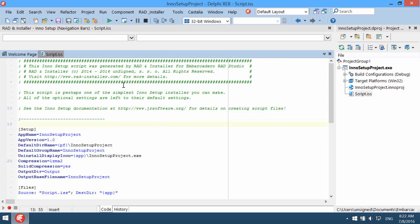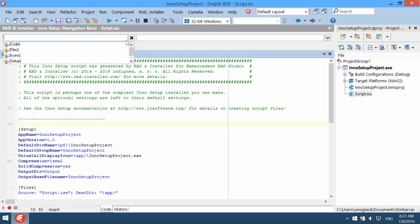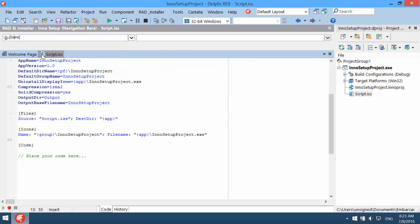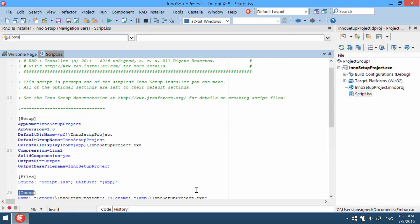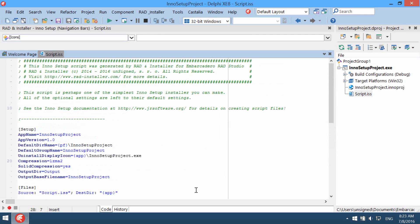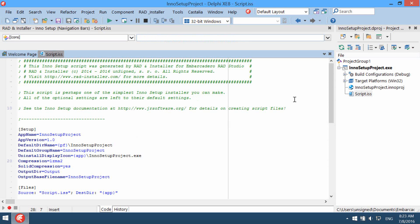The new window was opened which is Navigation Bars window which is used for quick jump into most important parts of the script. This window is special for the Inno Setup Project, so it's not present in any other project.